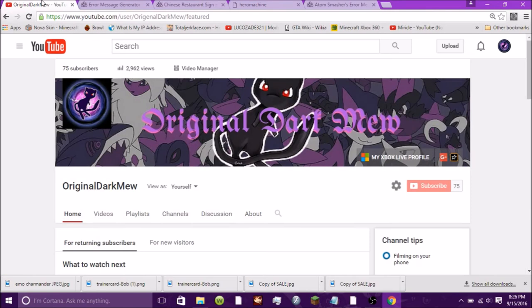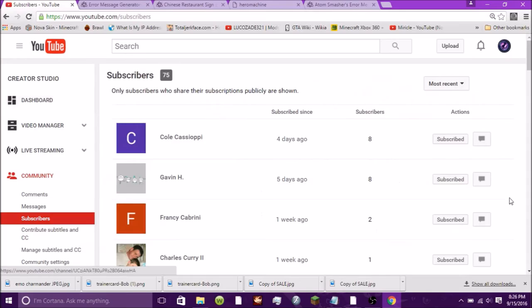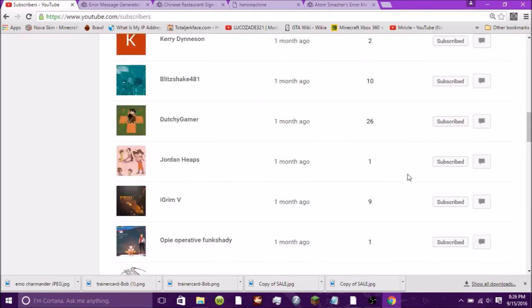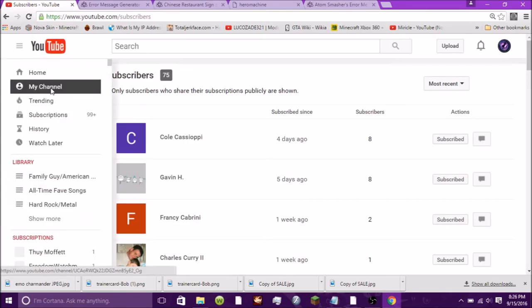Anyway guys, hope you enjoyed! Leave a like down below if you did, subscribe if you're new, and please share my videos with your friends. I really love seeing my channel grow. When you subscribe to my channel I click on my subscribers list and I've subscribed to every one of you, so please do subscribe for more videos and I will do the same for you. Thank you, have a good day! Bye, see you later.